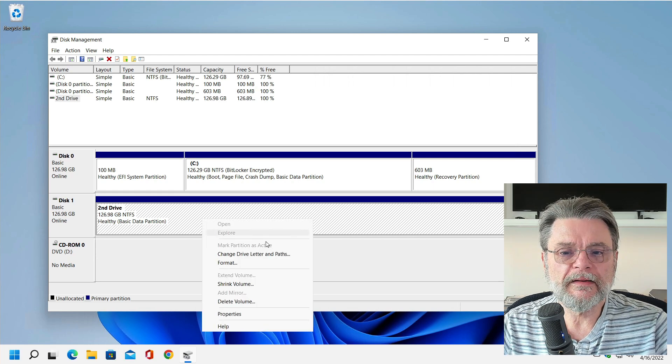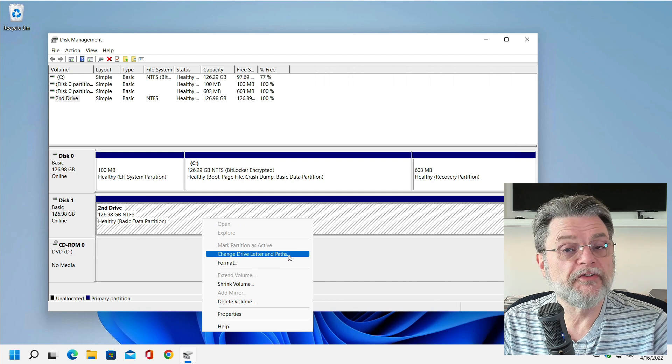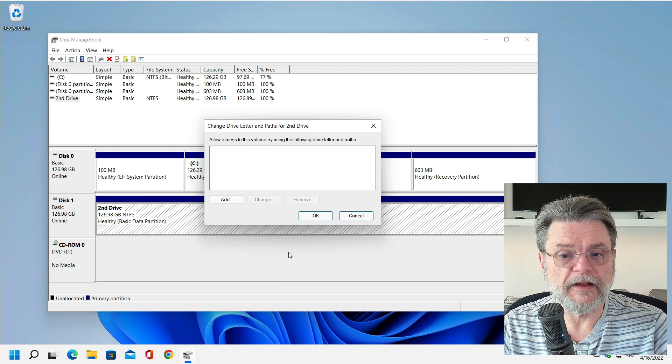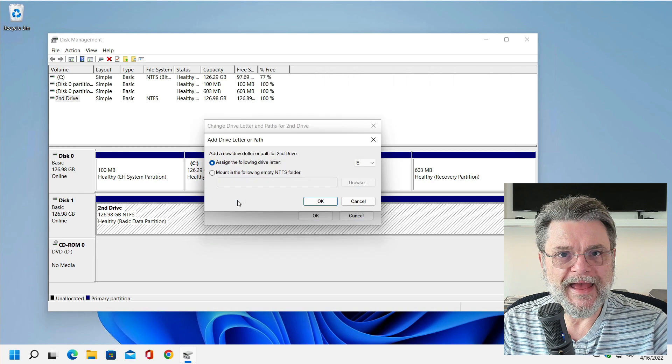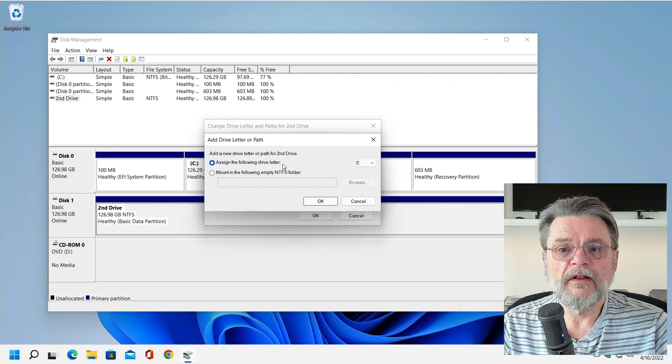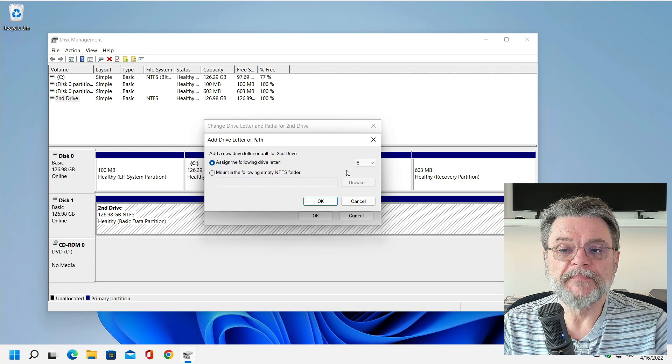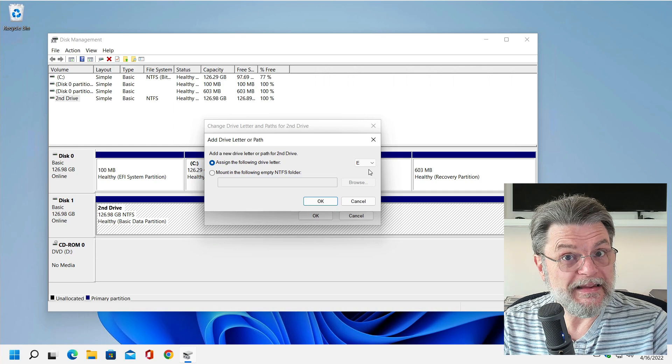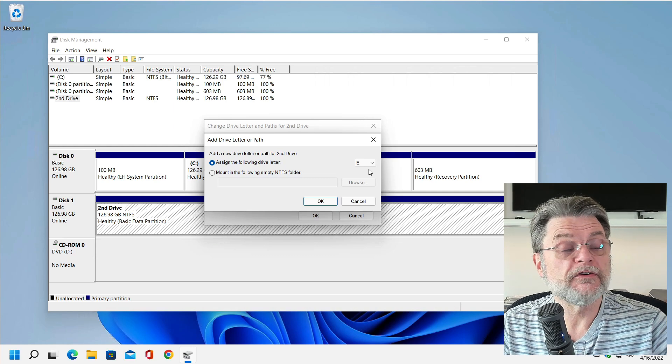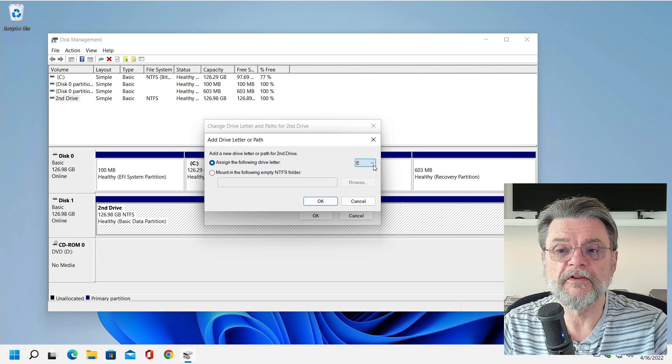I'm going to right click on it again. Click on Change Drive Letters and Paths again. This time I'm clicking on Add. Assign the following drive letter. And of course it defaults to E because that was what it defaulted to when it first assigned a drive letter to this drive.